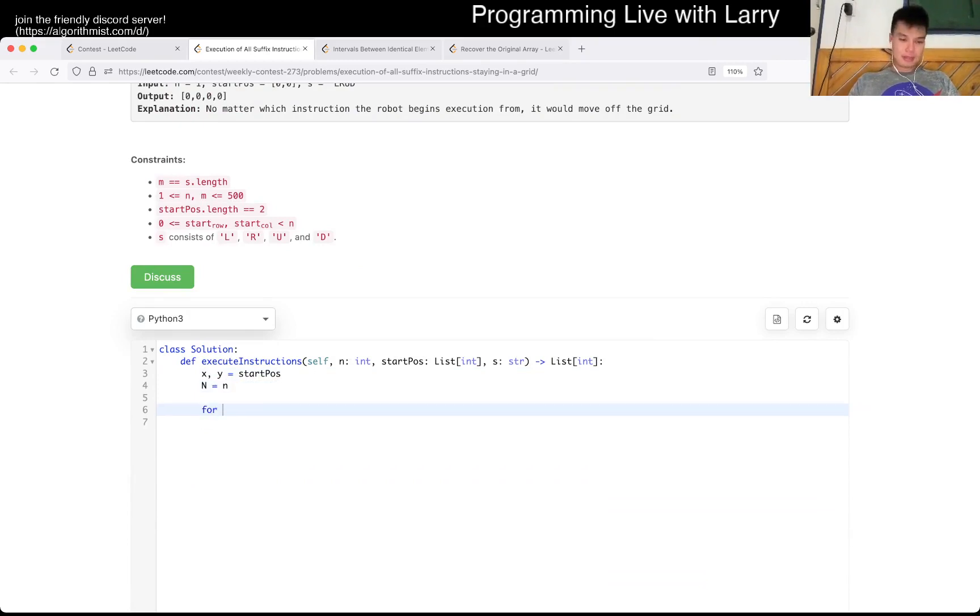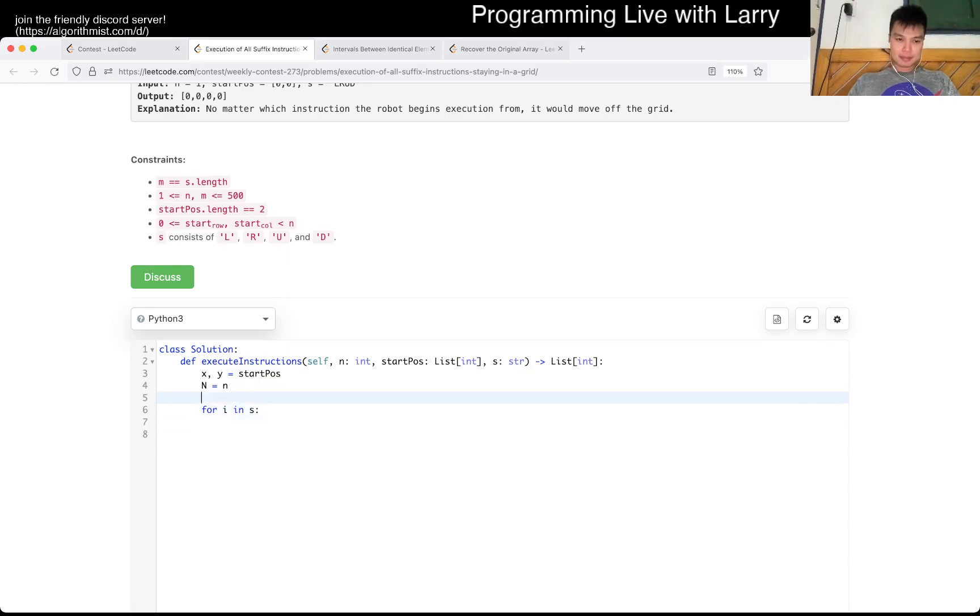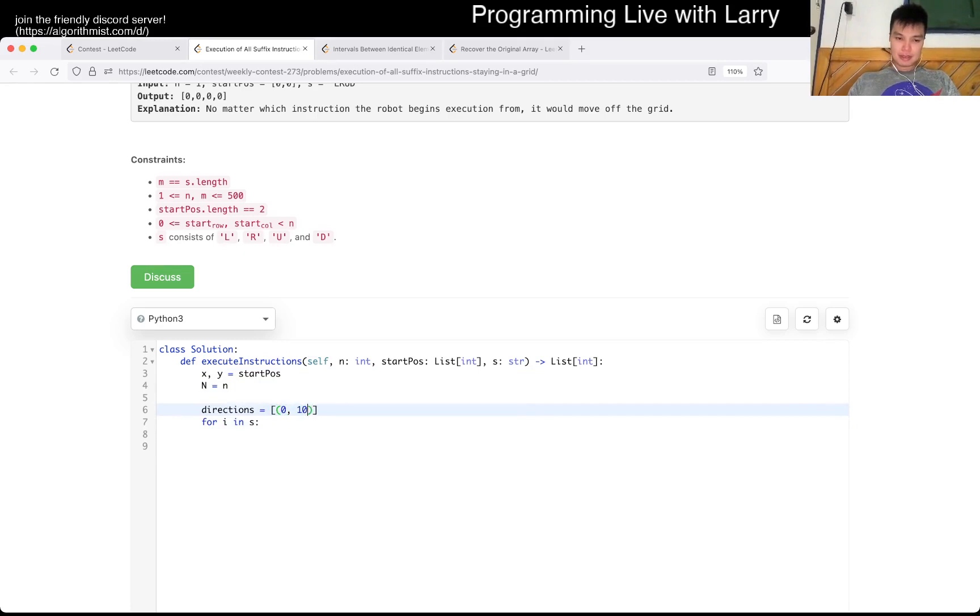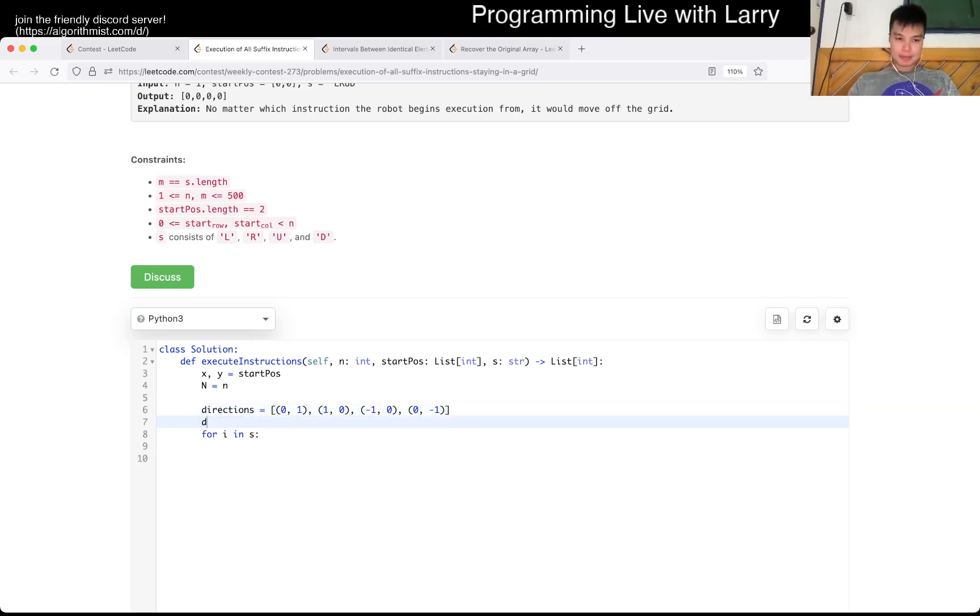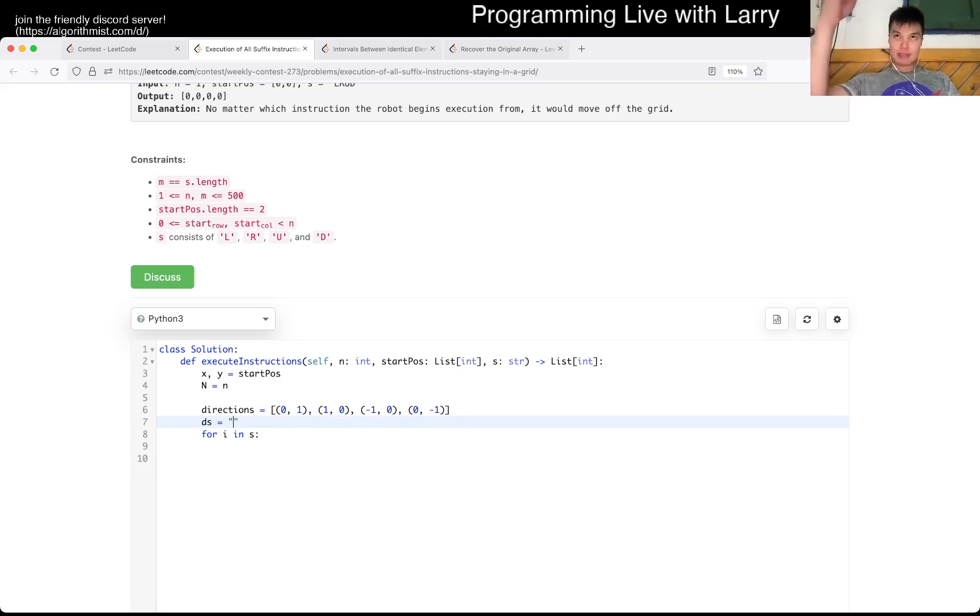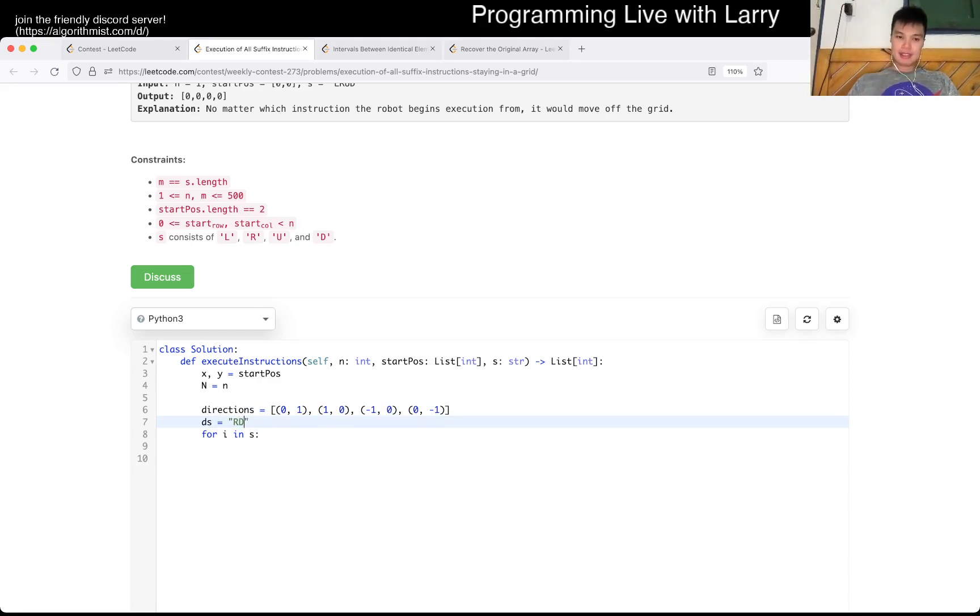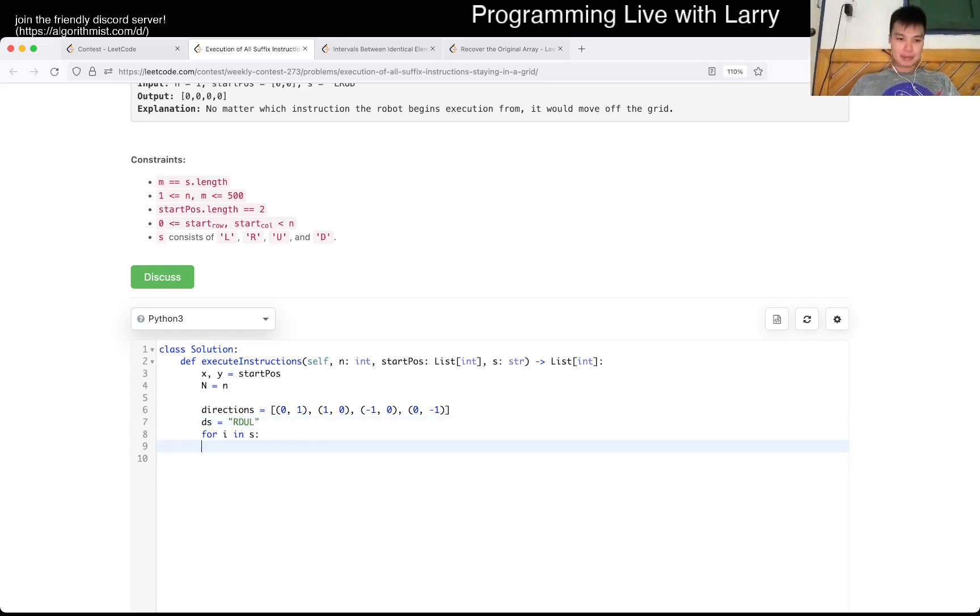For an instruction in s. Let's see, what is that to the, so that is right to the right, that is down, that is up, and left. Okay, why did I choose weird things? But yeah.